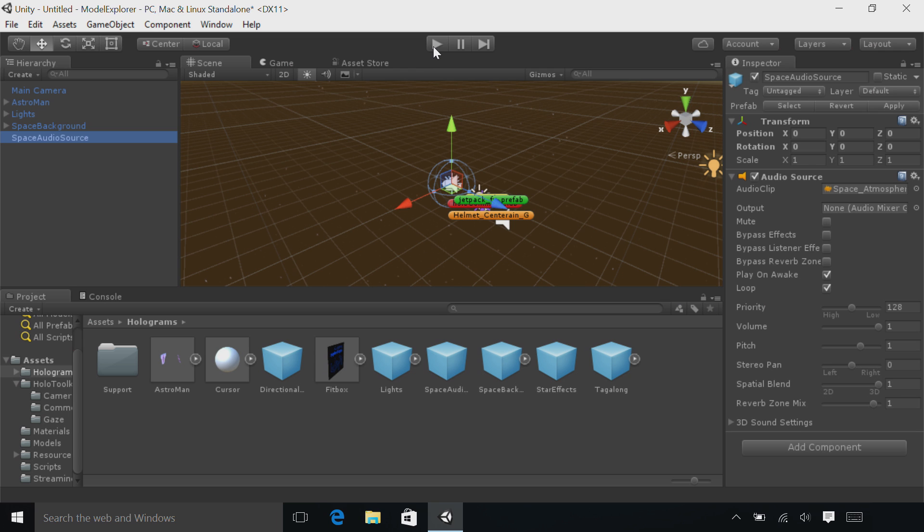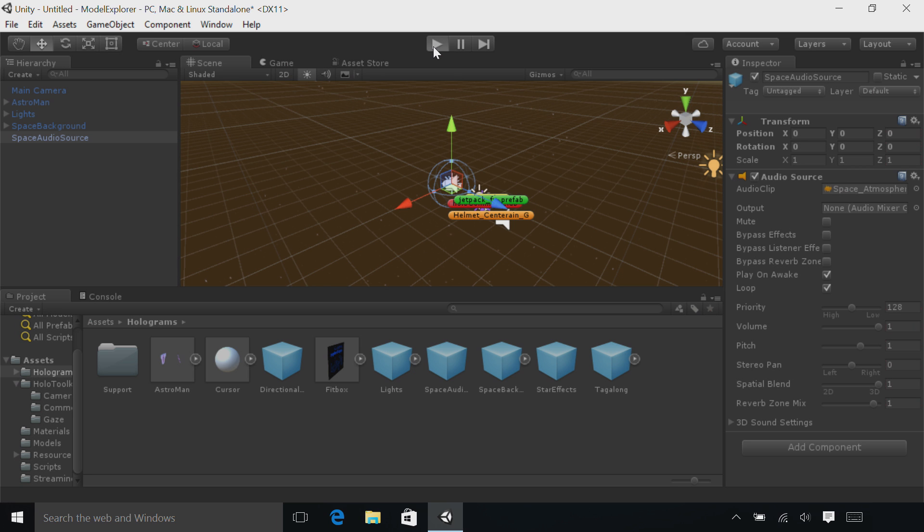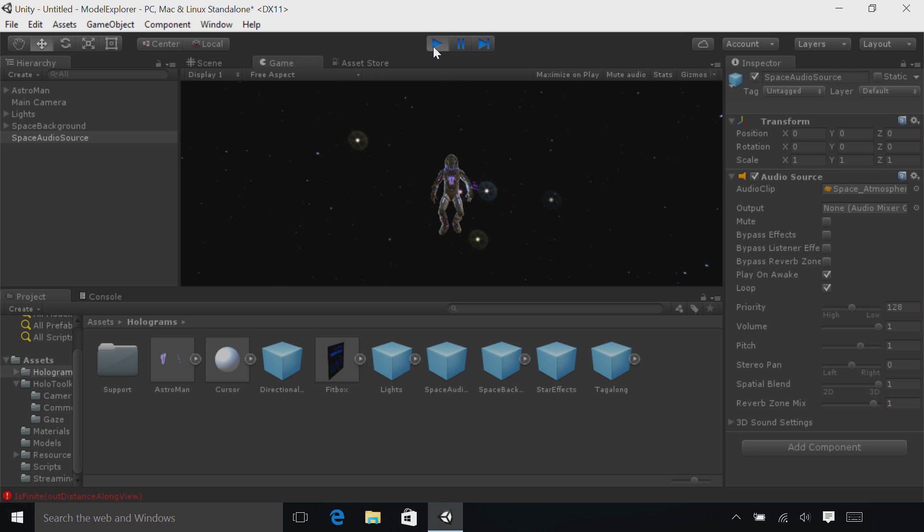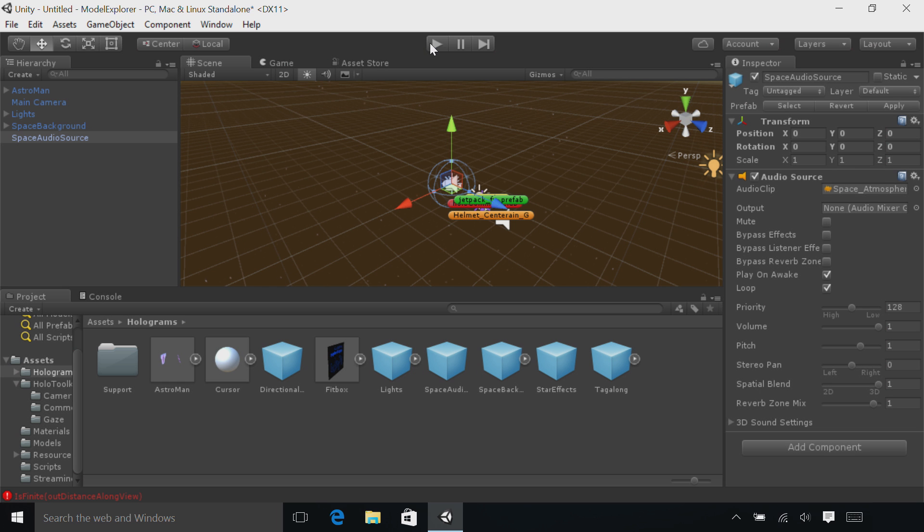Click the Play Mode button to preview the scene in Unity. Click Play Mode again to go back to our scene view.